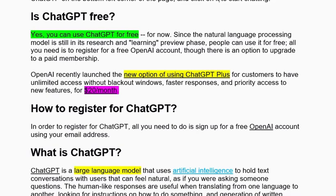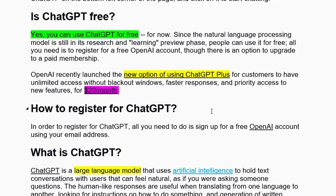Another question is: Is ChatGPT free? Yes, it is absolutely free — there is no payment required. You just need to make an OpenAI account. However, recently OpenAI also launched ChatGPT Plus, which offers unlimited access without blocked windows, faster responses, and priority access to new features for $20 per month.